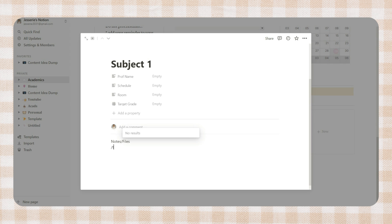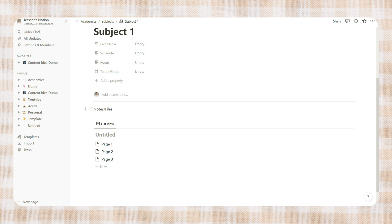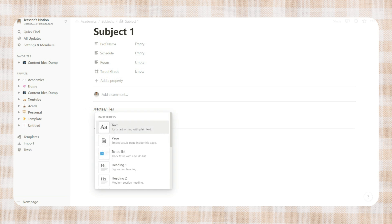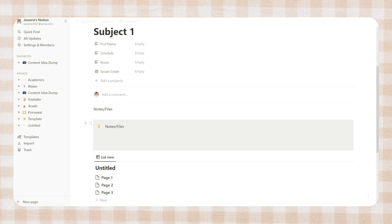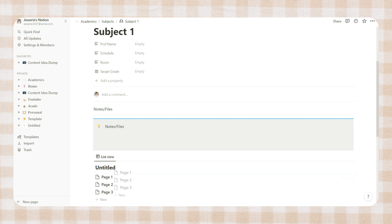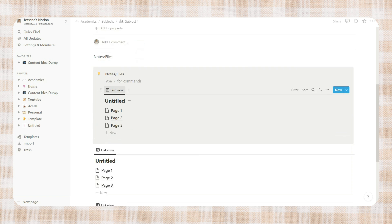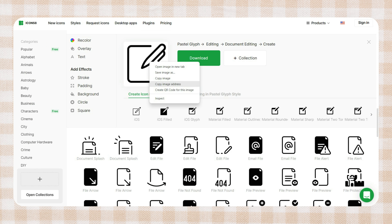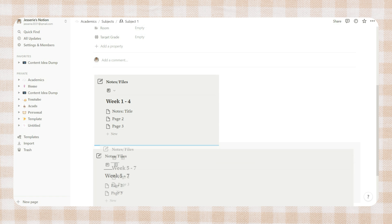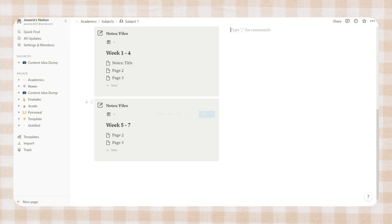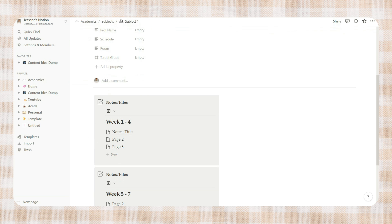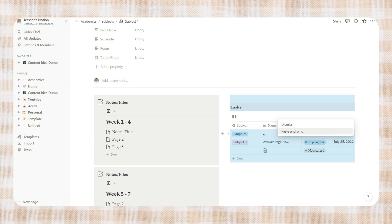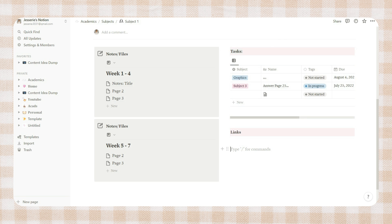Continue with an empty page. Here I added a list view of a database, then I inserted another callout. Drag the list view of the database inside the callout, then just adjust the spaces. I then added an icon and duplicated this entire callout. You can add your notes here or your files. Next I added another column, and then go back to the main academics page. Copy the task list and paste it into the subject page.